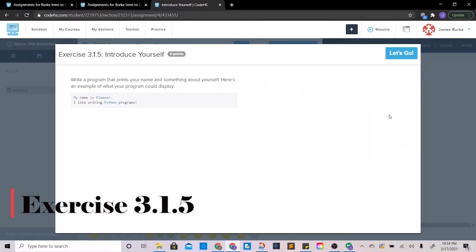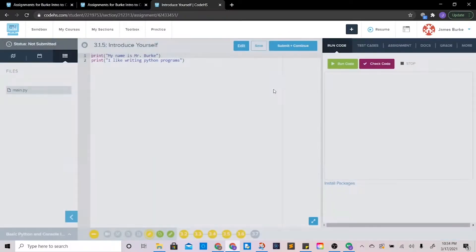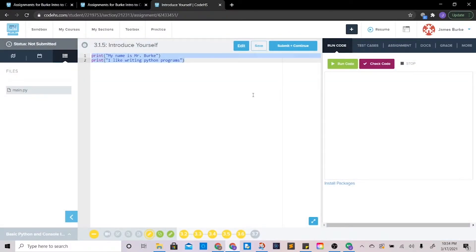How's it going everybody? These are going to be some tutorials for some Python exercises. This first one, exercise 3.1.5, is going to be some of the more basic stuff, so these will go pretty quick. It wants us to write a program that prints your name and something about yourself. Here's an example: 'My name is Eleanor, I like writing Python programs.'